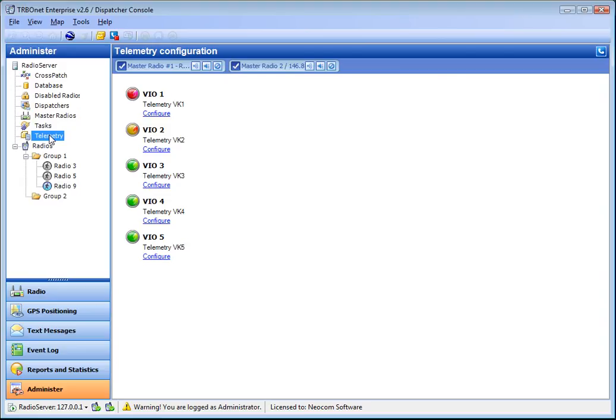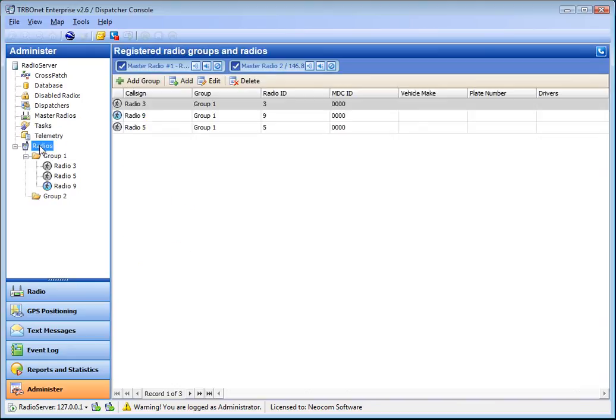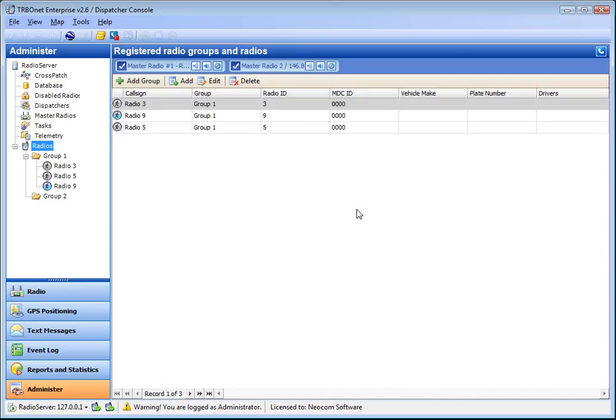Telemetry which allows configuring telemetry buttons, giving them names and the severity, and the radios list which enables adding, editing or removing radios and groups of radios. For more information see other videos such as the administrator section video and the cross patch video.